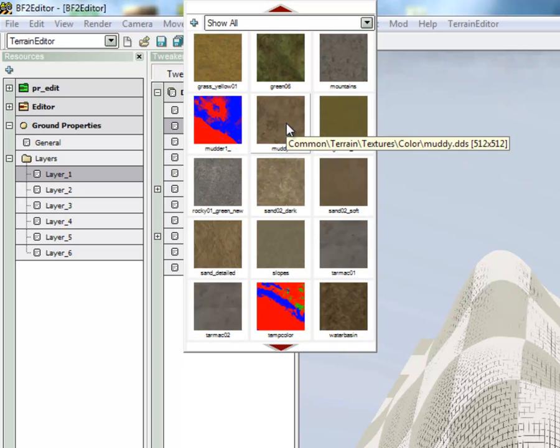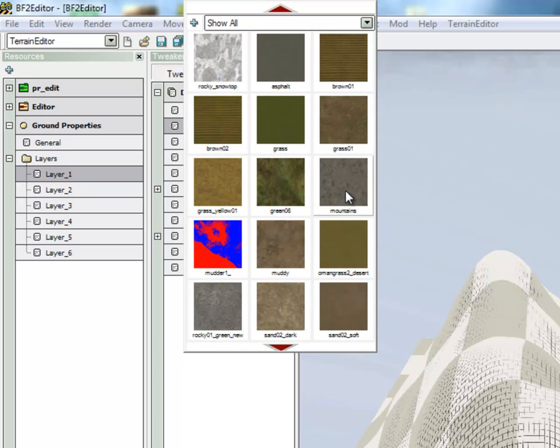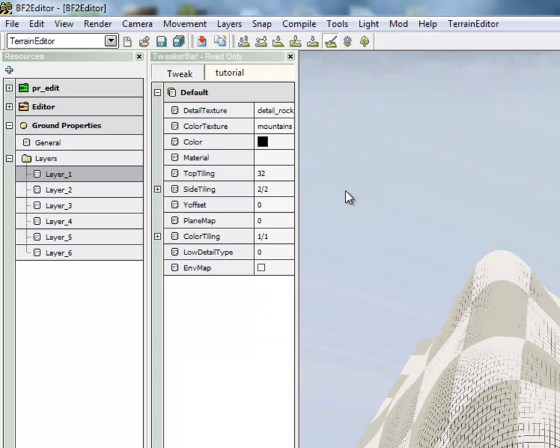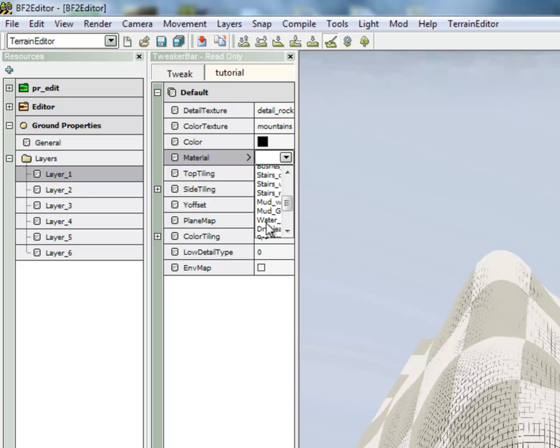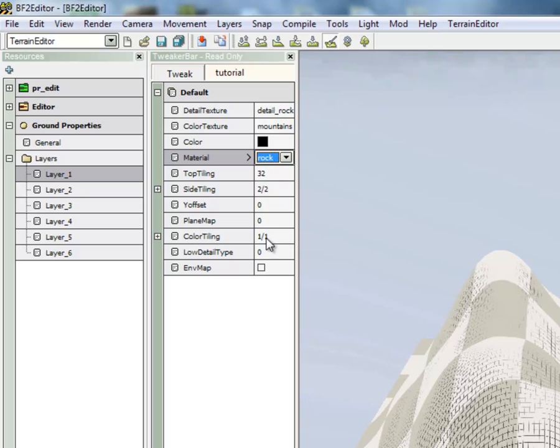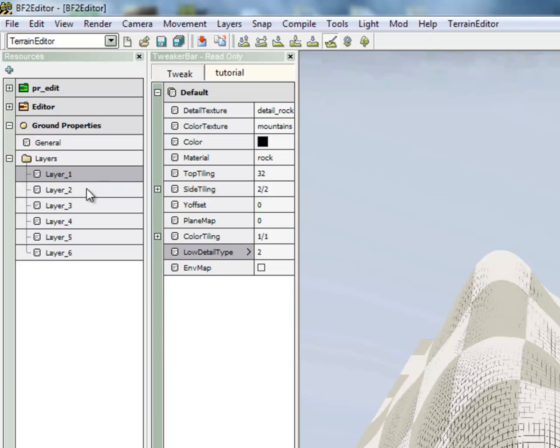Now, with the color textures, you don't really have to choose them now, but I find it's good to choose them in the editor because you can easily see what they look like. And take a note of the names of the color textures that you choose. For Low Detail Type, for Layer 1, we're going to use Low Detail Type 2.